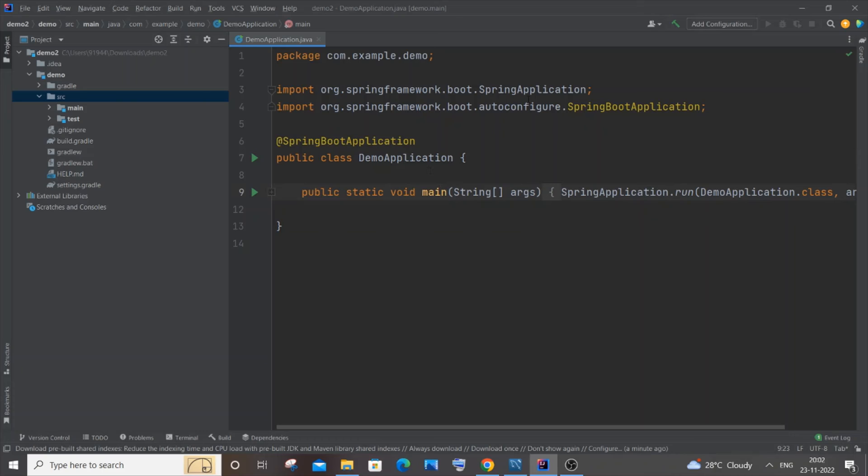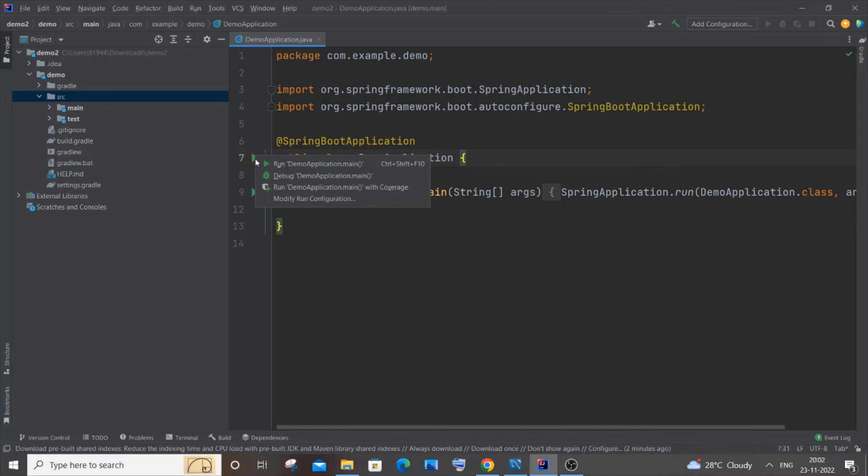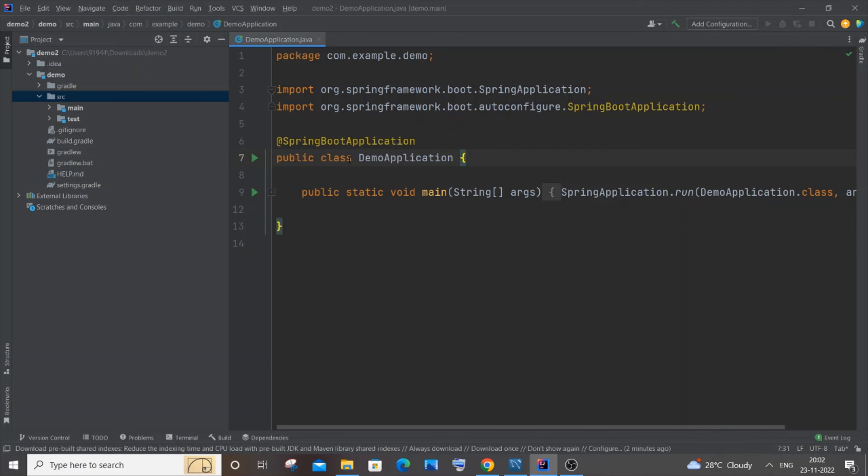Here you can see now I have got a green color tick mark, which means that my Java version and Java JDK has been successfully added to my project. If I just now click on this run button and we just right click it, and if you just click on Run Demo Application, your project will be running successfully. You will just click on this icon over here.